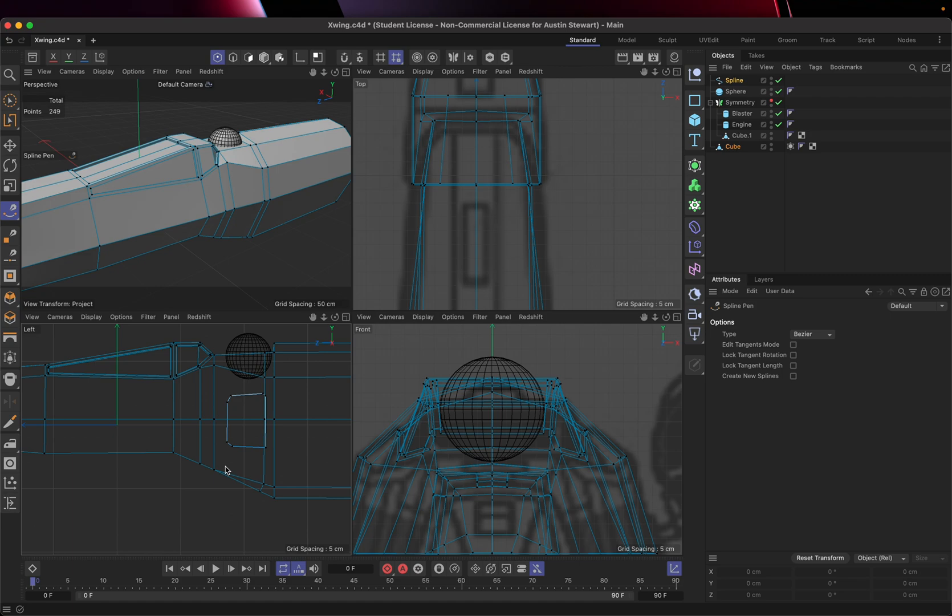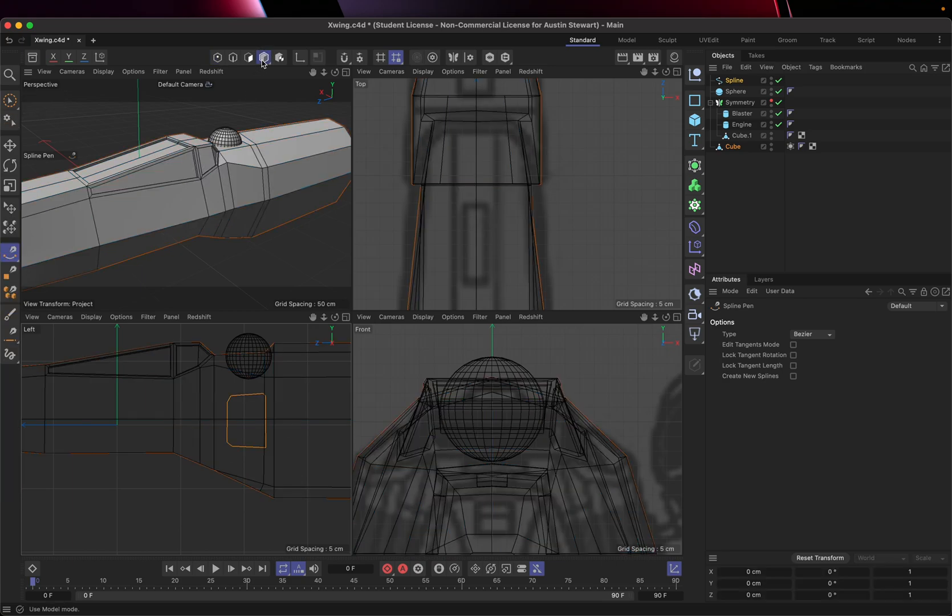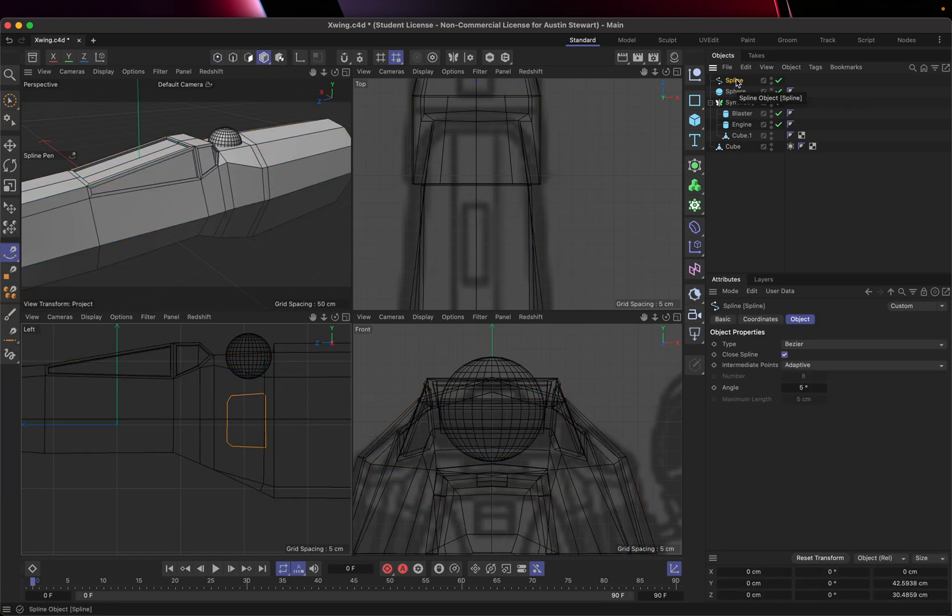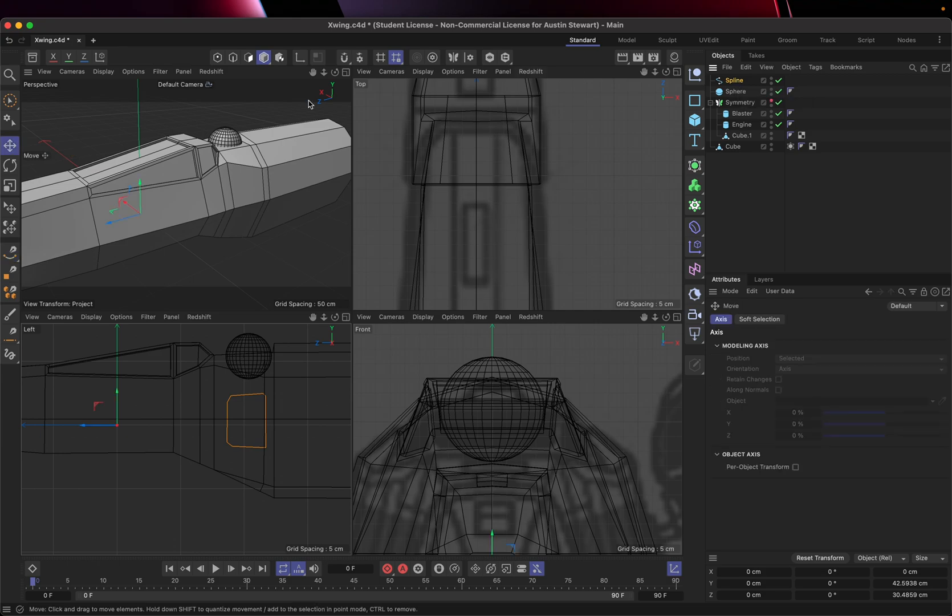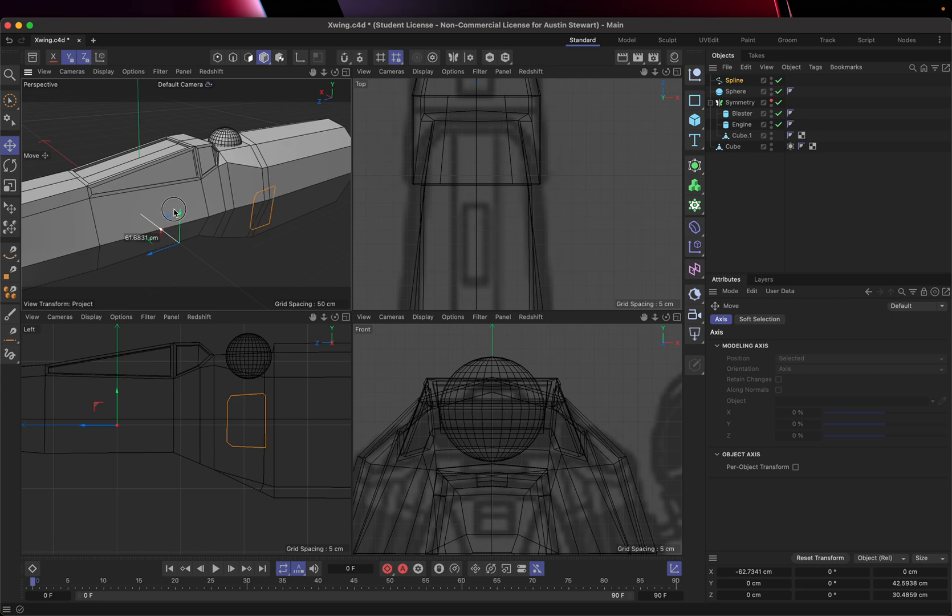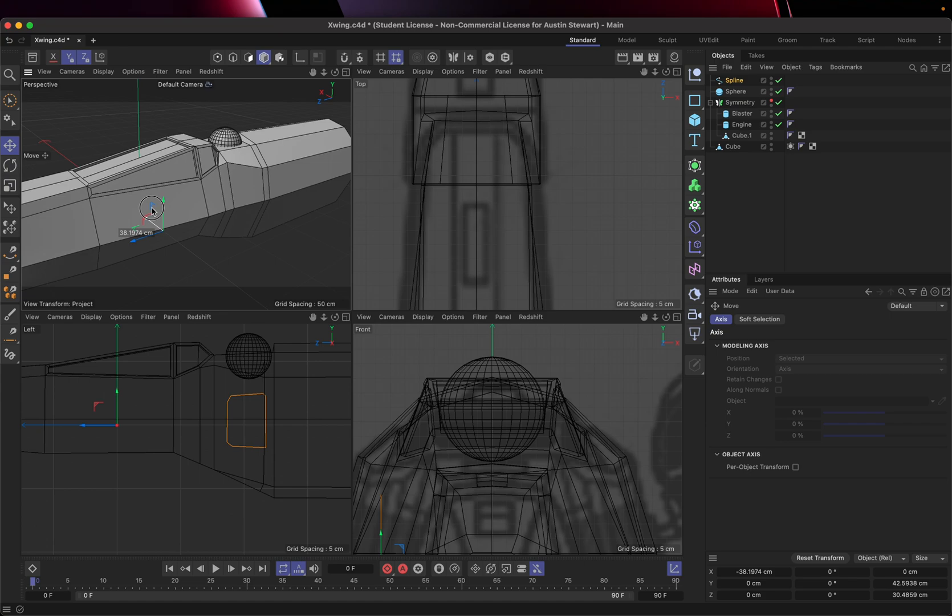So the first thing I need to do is go to my object mode. And I need to select my spline. And I need to use the move tool, because I need to pull this out. It needs to be between the camera and the object I want to cut. So this is now in front of this model.